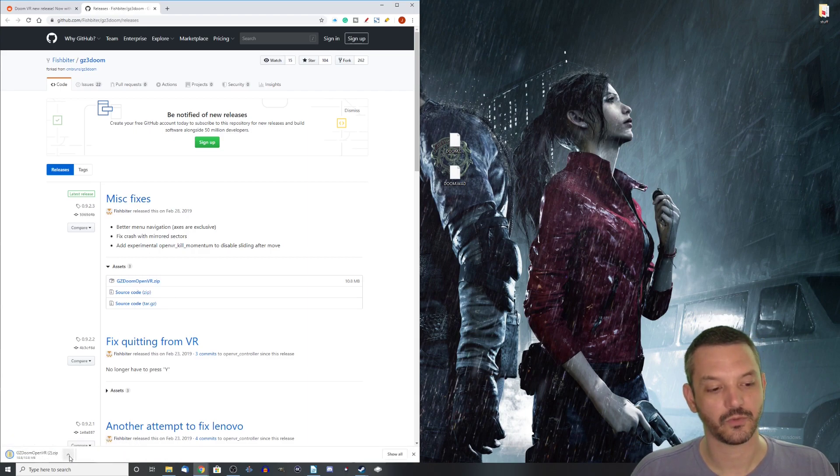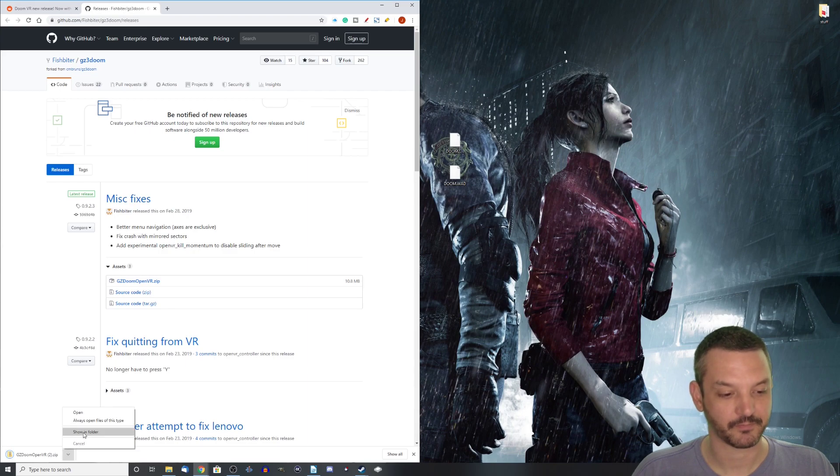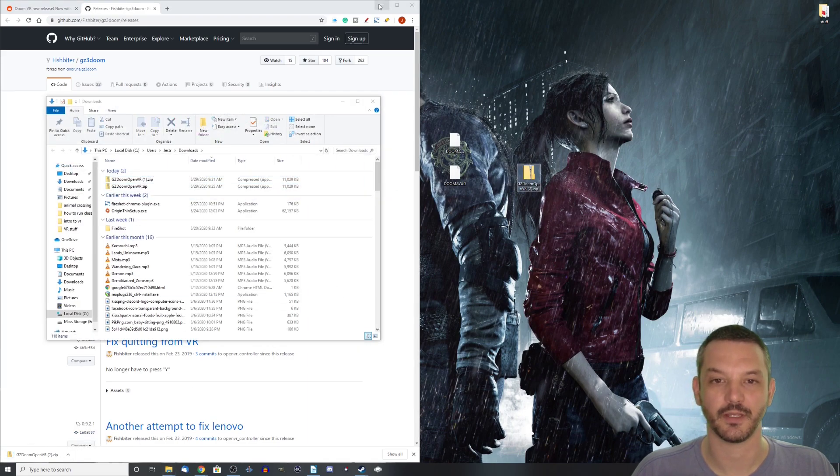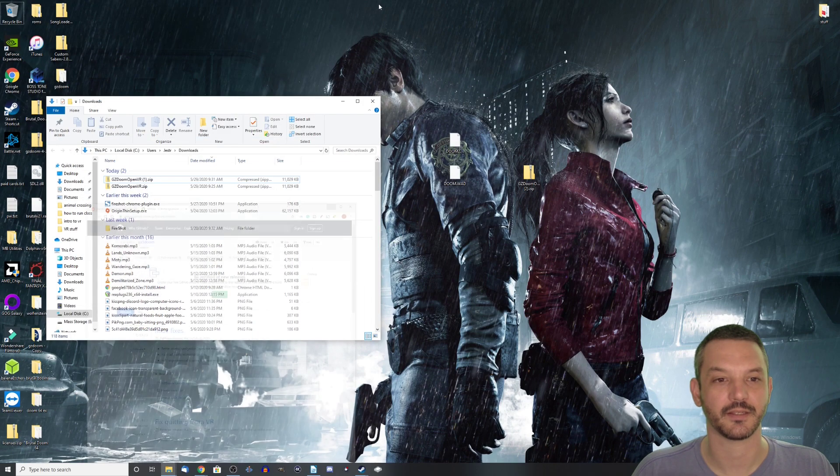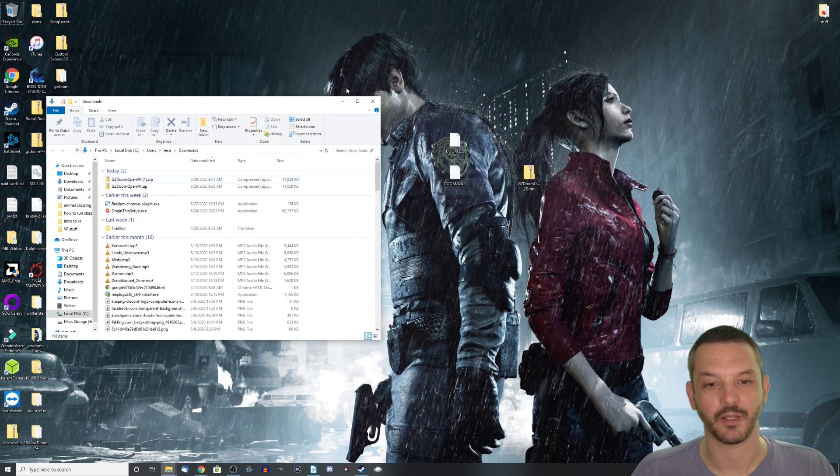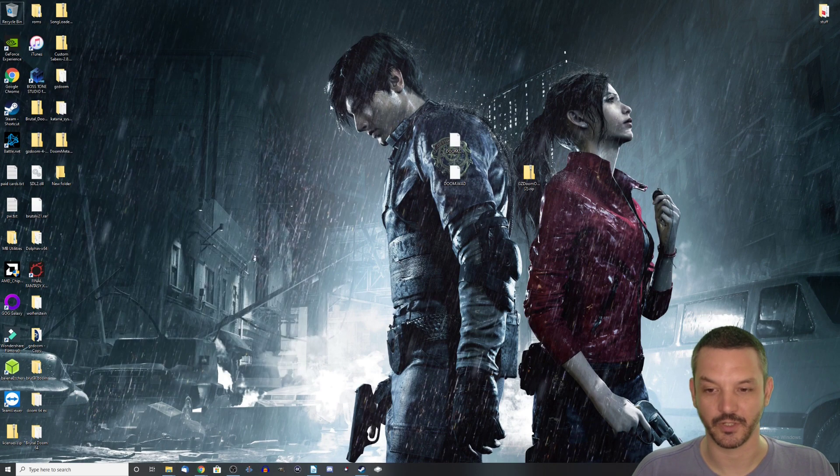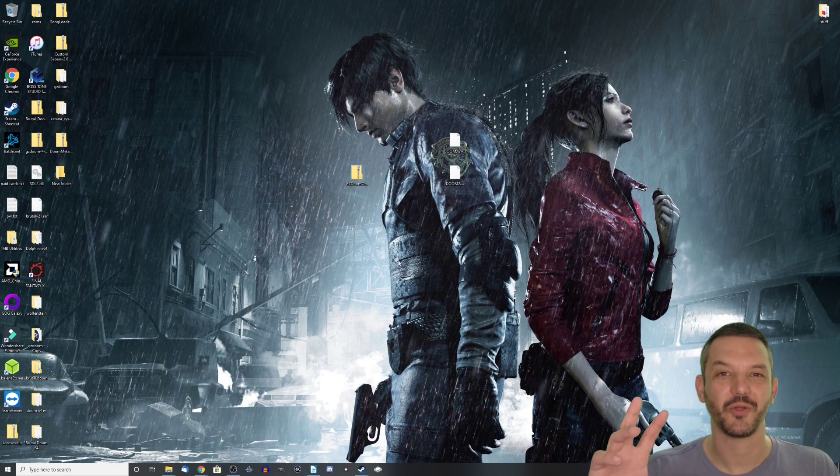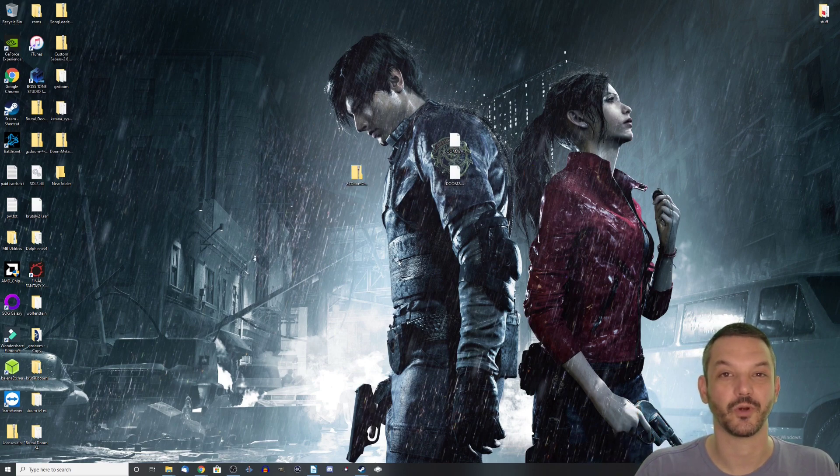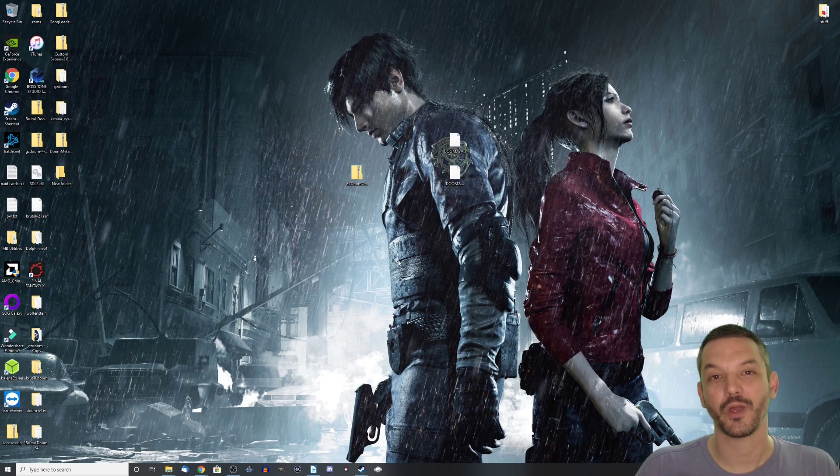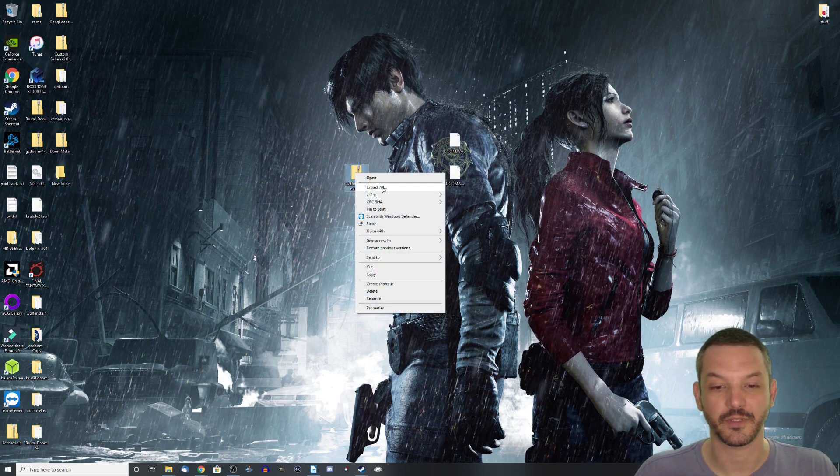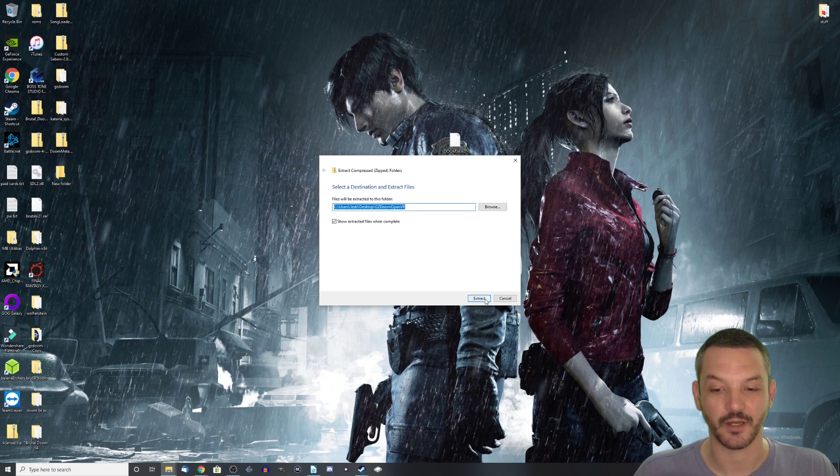And now I'm going to go into show file and I want to click this and drag it over to my desktop. Again, like I said, I'm going to be putting everything onto my desktop to make life a little easier. Alright, now that we have both of our WADs and we have our GZDoom OpenVR mod, we're ready to get to work. Now, all we got to do now is right click on the zip folder that we downloaded and extract all to desktop. So I'm going to do that right now.